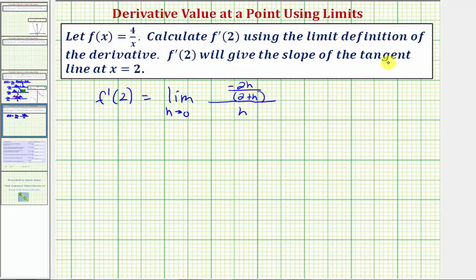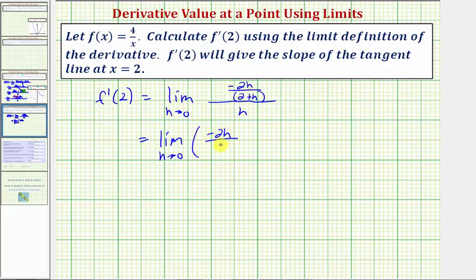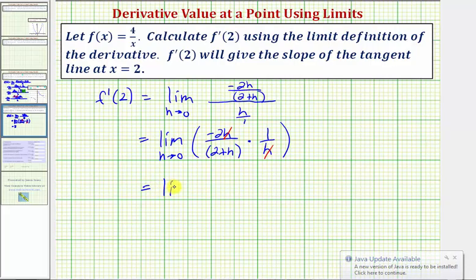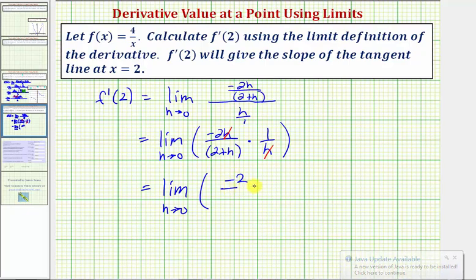Now we want to simplify this complex fraction. Remember a fraction bar means division, so we can write this as the limit as h approaches zero of: the numerator negative two h divided by the quantity two plus h, and instead of dividing by h we multiply by the reciprocal, one over h. H divided by h simplifies to one, which gives us the limit as h approaches zero of negative two divided by the quantity two plus h.